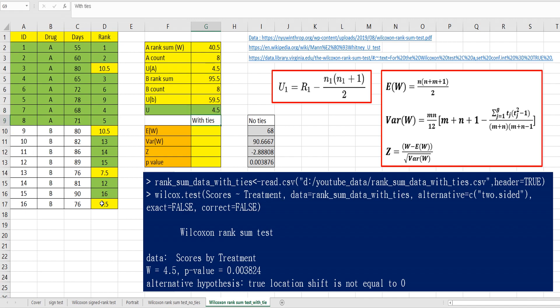Then, U is mean of U A and U B. 4.5, 0.5. Let's move on. Also, let's calculate P value here.